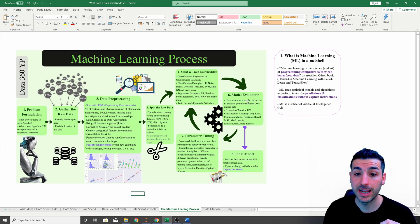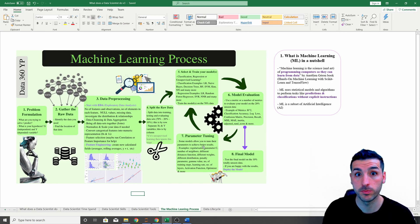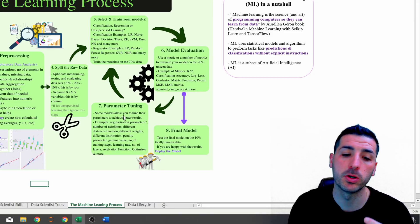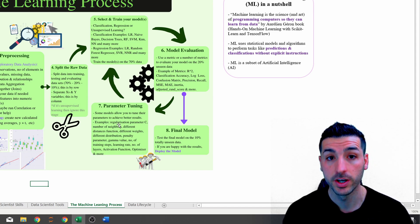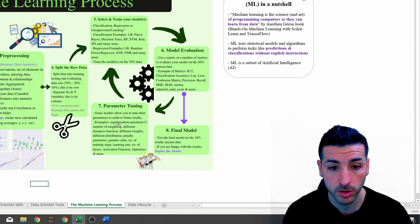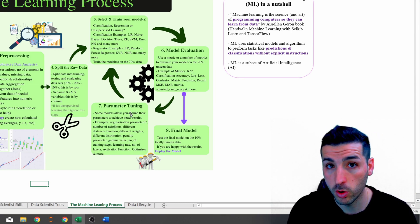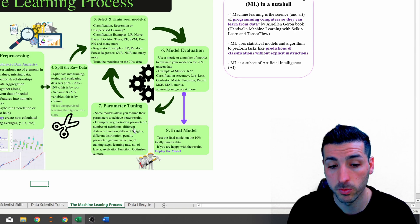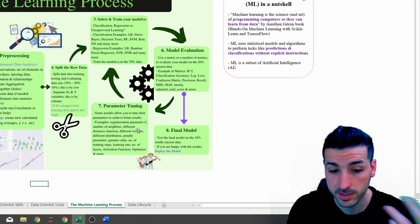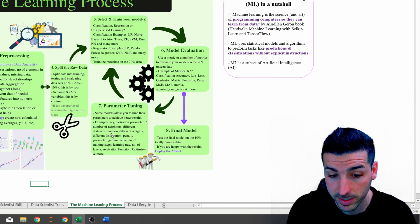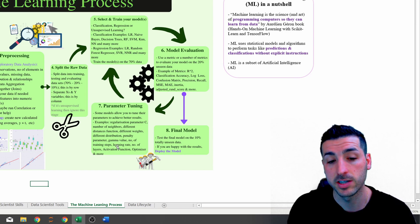After model evaluation, you want to look at whether your model allows you to tune any of its parameters — known as hyperparameter tuning. The reason is to avoid overfitting and enable more generalization, making your model more applicable to new unseen future data. Note that not all models support this. Examples of parameters you can tune include the regularization parameter C, number of neighbors, distance functions, distributions, penalty functions, and the gamma value.